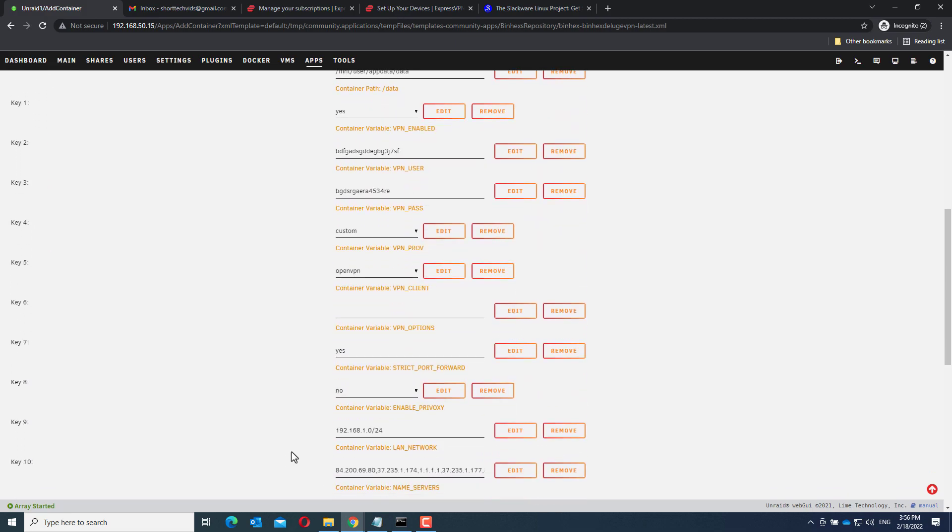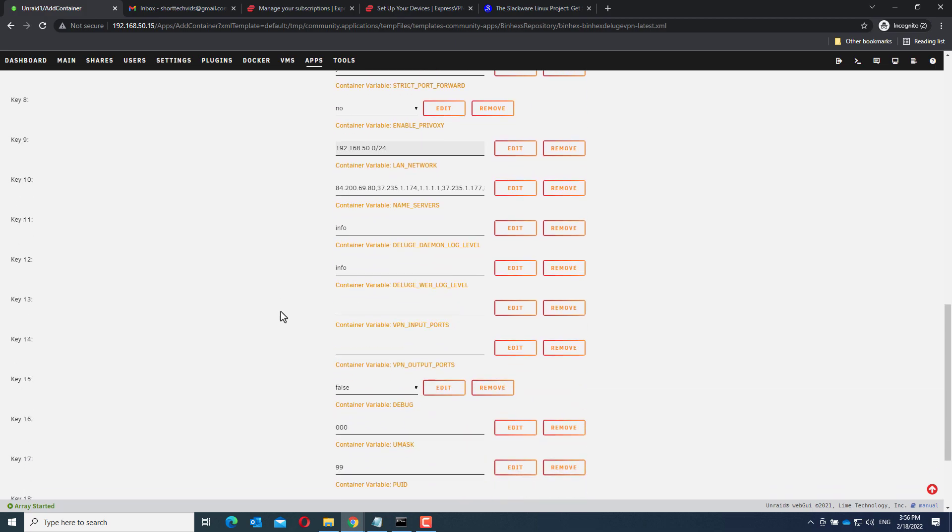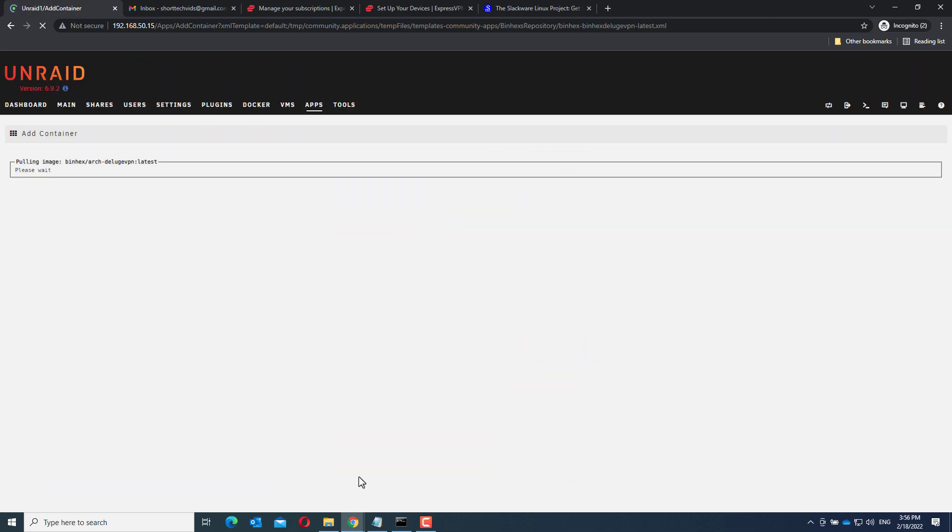And the last thing we have to do is make sure the correct subnet is used. I'm using 192.168.50.0, so that's what I enter. And now, click Apply and wait for the system to install.